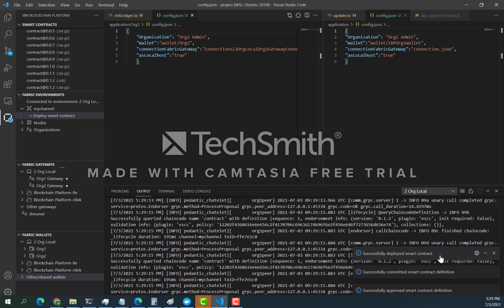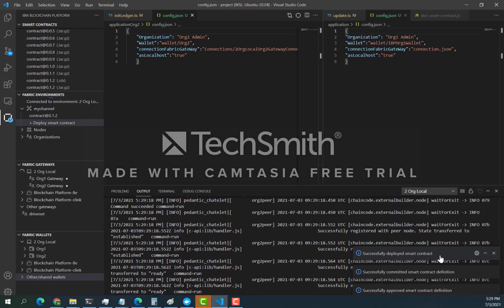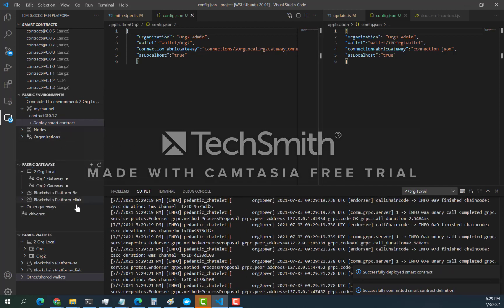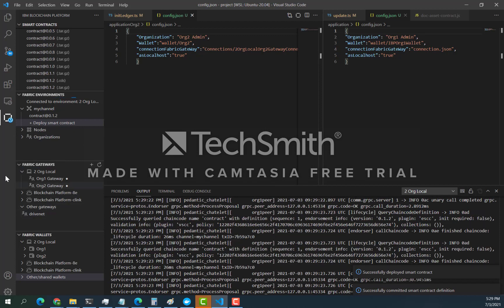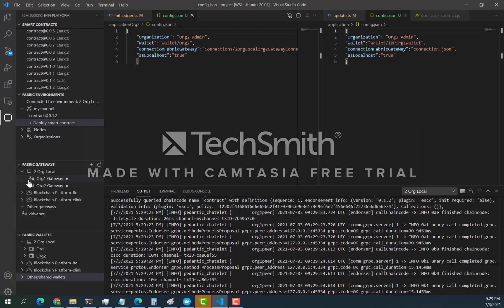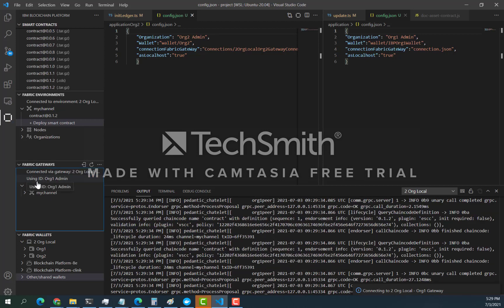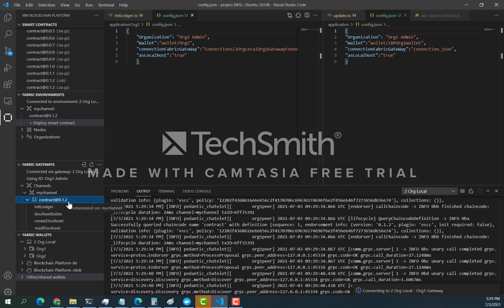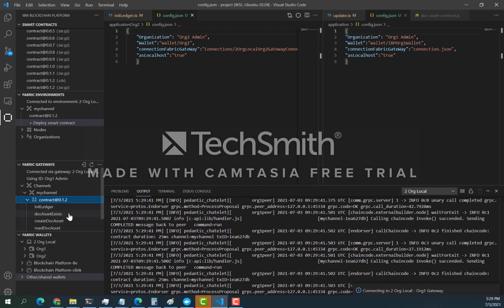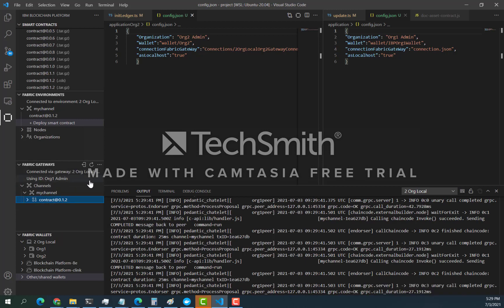We have the smart contract deployed on our channel. If you go to the gateway — ORG1 gateway — and click on that, you should be able to see my channel and my contract version 0.1.2.